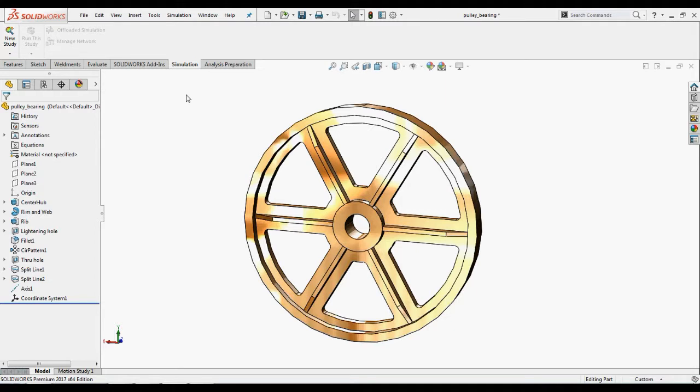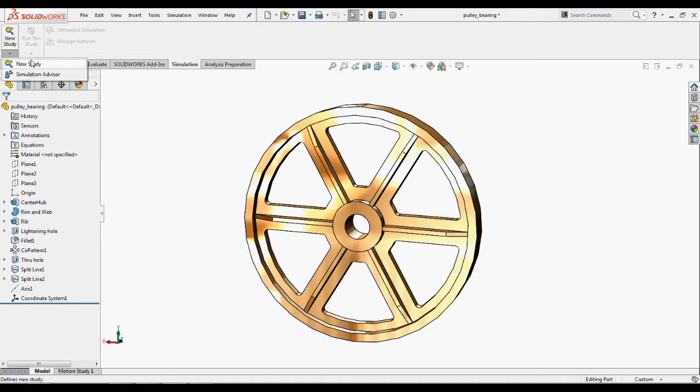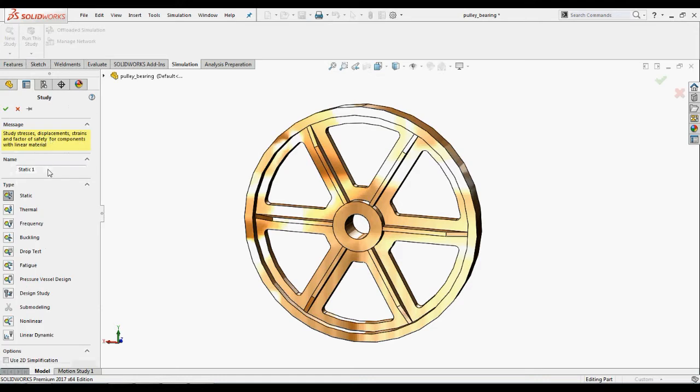Here we have a pulley part where we will perform a simple analysis on it to see how to apply a bearing load. Let's create a new study and name it as bearing loads.